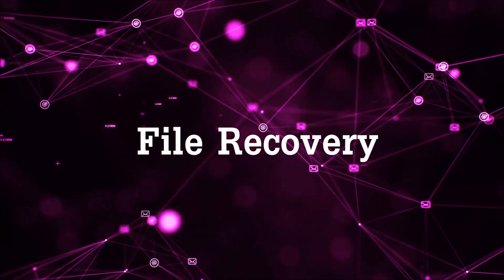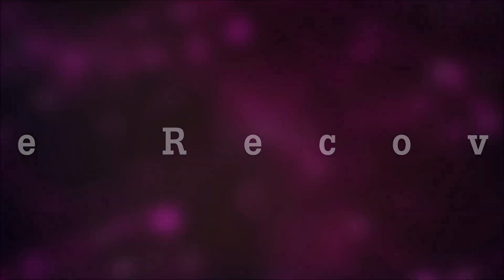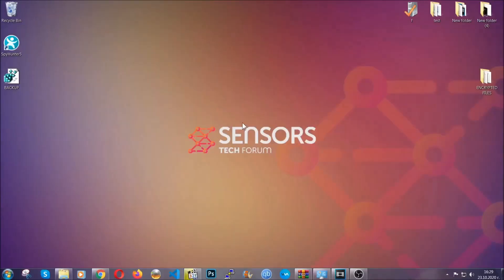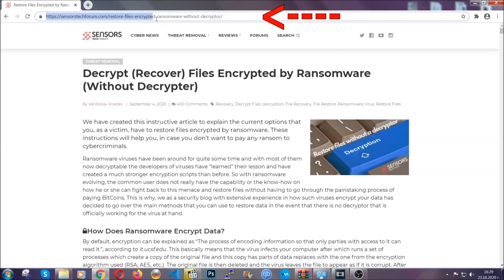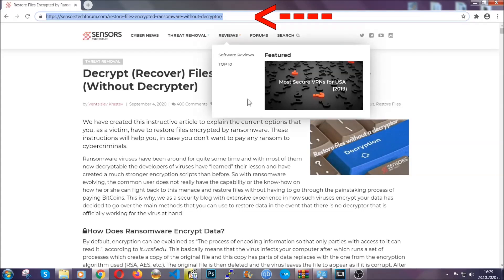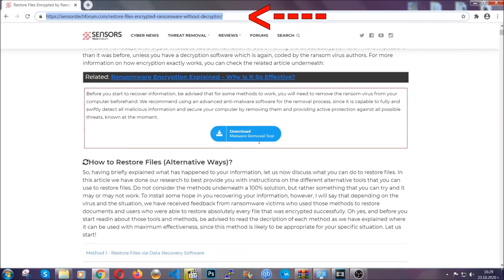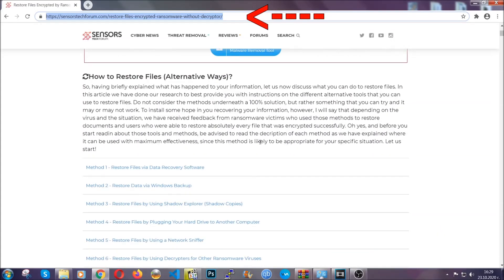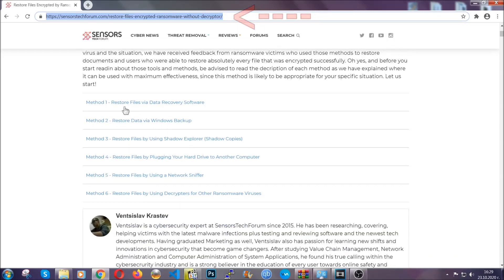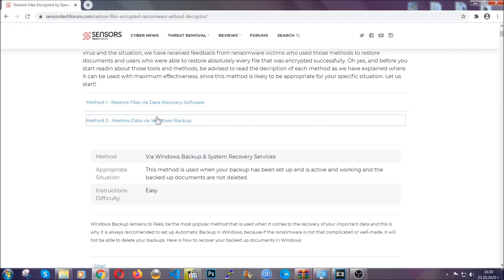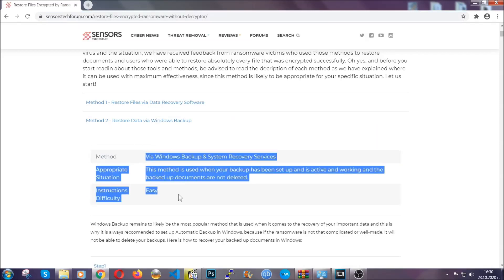Now for the file recovery, I'm gonna show you several simple methods that you can try, and that many of our users and our subscribers have already tried, and these methods have worked. What you're gonna do is you're gonna type in the following link in your address bar and you're gonna hit enter to open it. This will take you to our specific article for file recovery against ransomware viruses.